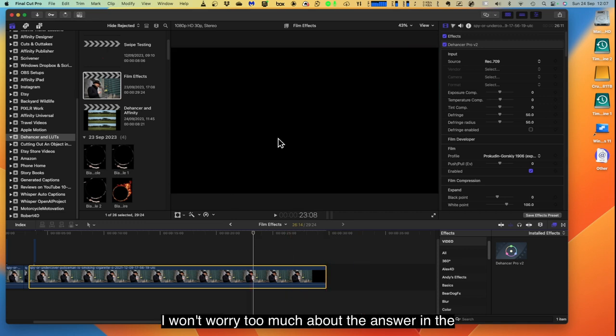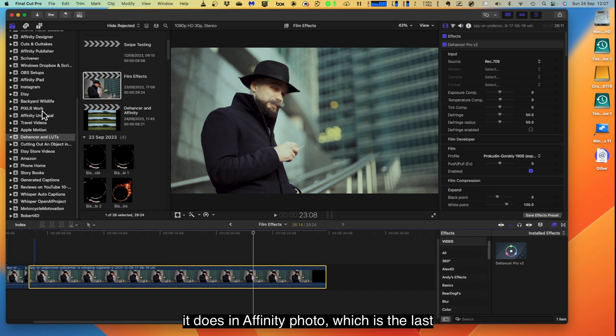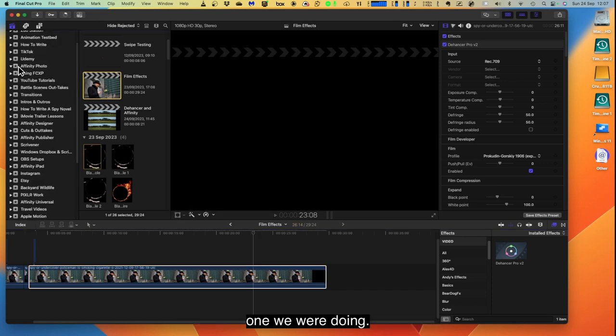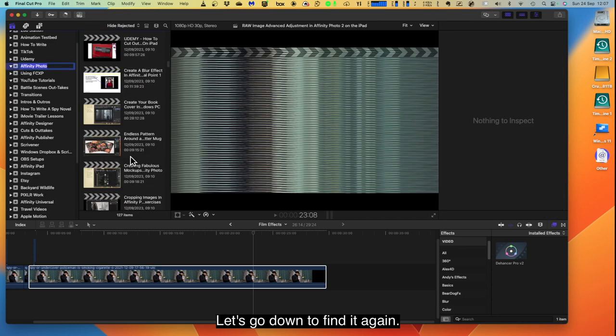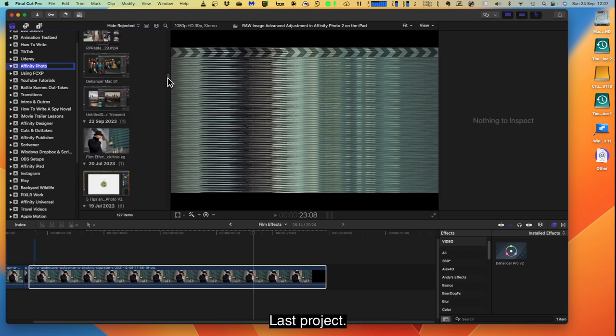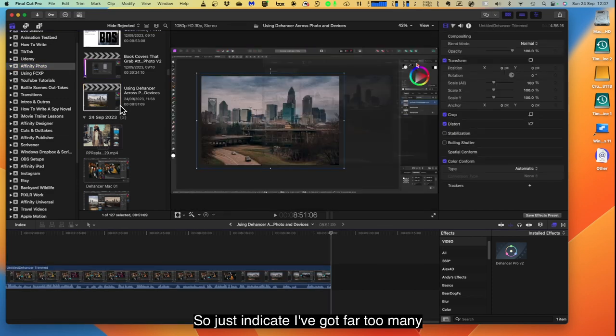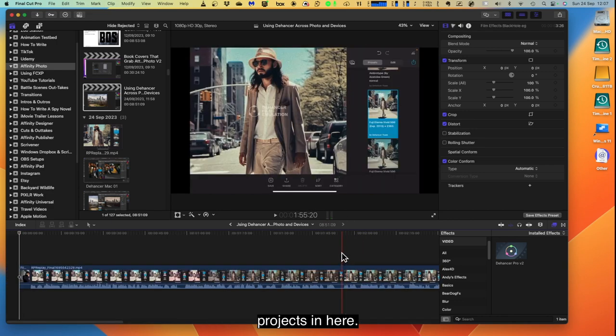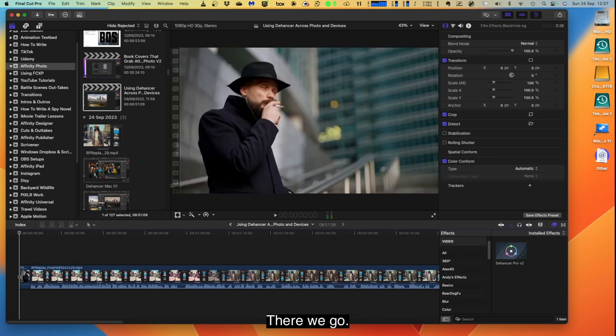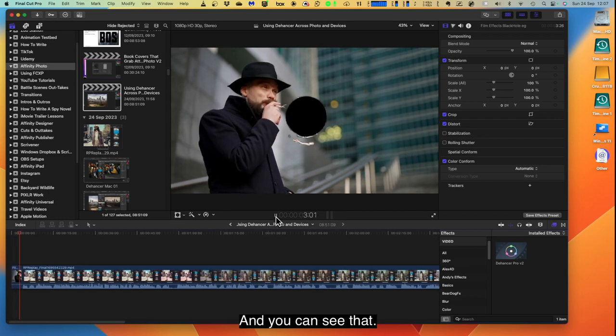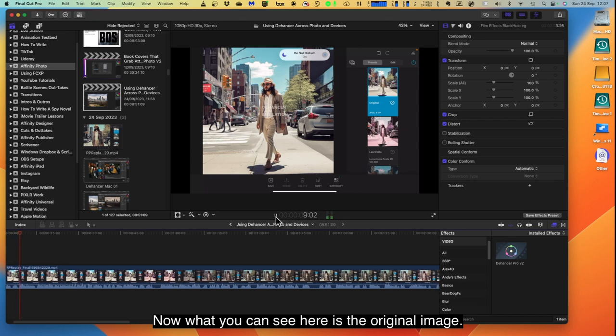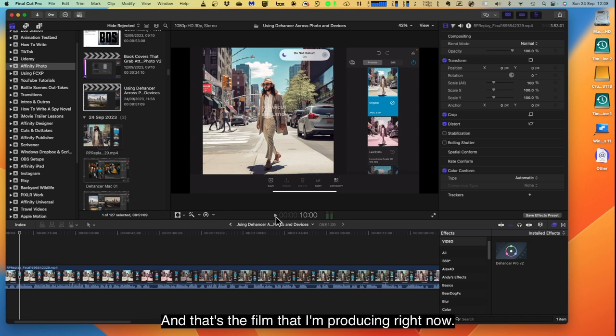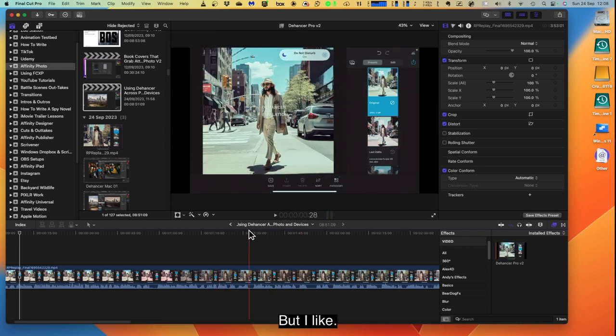But there we go. I won't worry too much about Dehancer and the rest of it, because I wanted to show you what it does in Affinity Photo, which is the last one we were doing, which is that one there. Let's go down to find it again. Last project. Does this indicate I've got far too many projects in here. There we go. Okay. That's the start of that. Let's run that through. And you can see that. Now what you can see here is the original image. This is an AI. Okay. And that's the film that I'm producing right now. And I could in fact use Dehancer even on that, but I won't. You can see I just touched the Dehancer control and it changed the film. But I don't want to do that because that's really going to mess up what I'm trying to demonstrate.